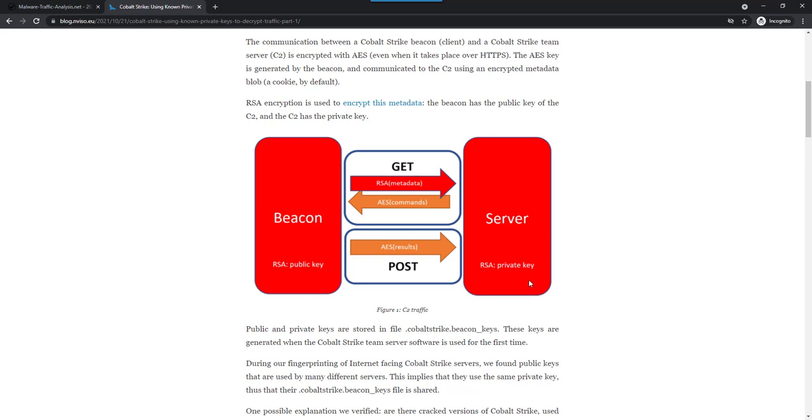Some are found on VirusTotal and they do contain a private key. I found six private keys like that. And those private keys, luckily for us, two of them are quite often used by criminals. In a recent fingerprinting I did of Cobalt Strike servers on the internet, I fingerprinted more than 2500. About a quarter is using two of those six private keys. So in theory, we could decrypt about one quarter of the traffic, if we can capture that traffic.